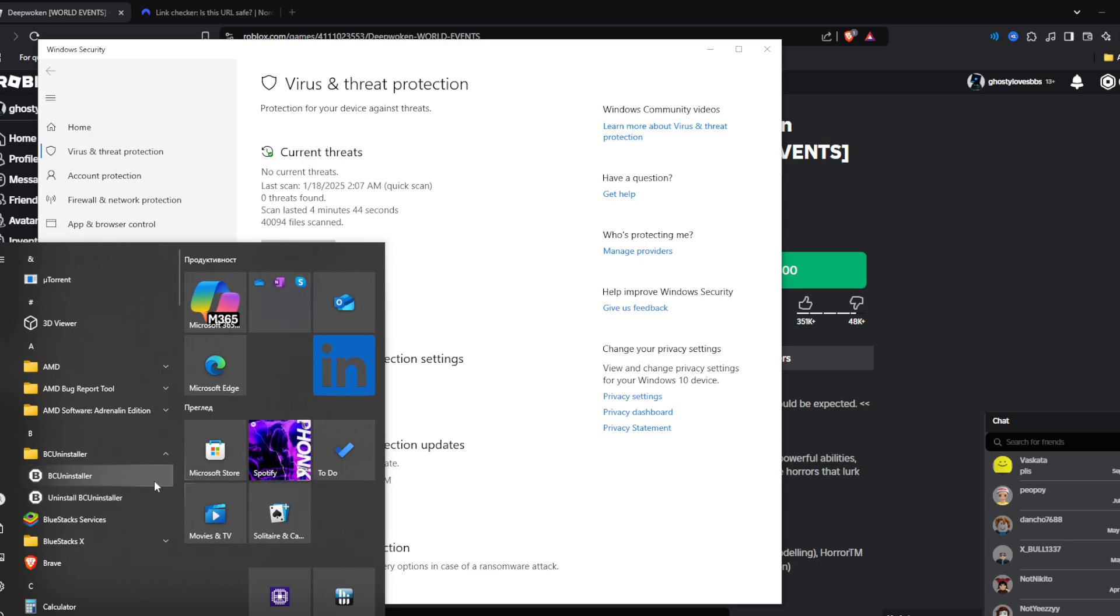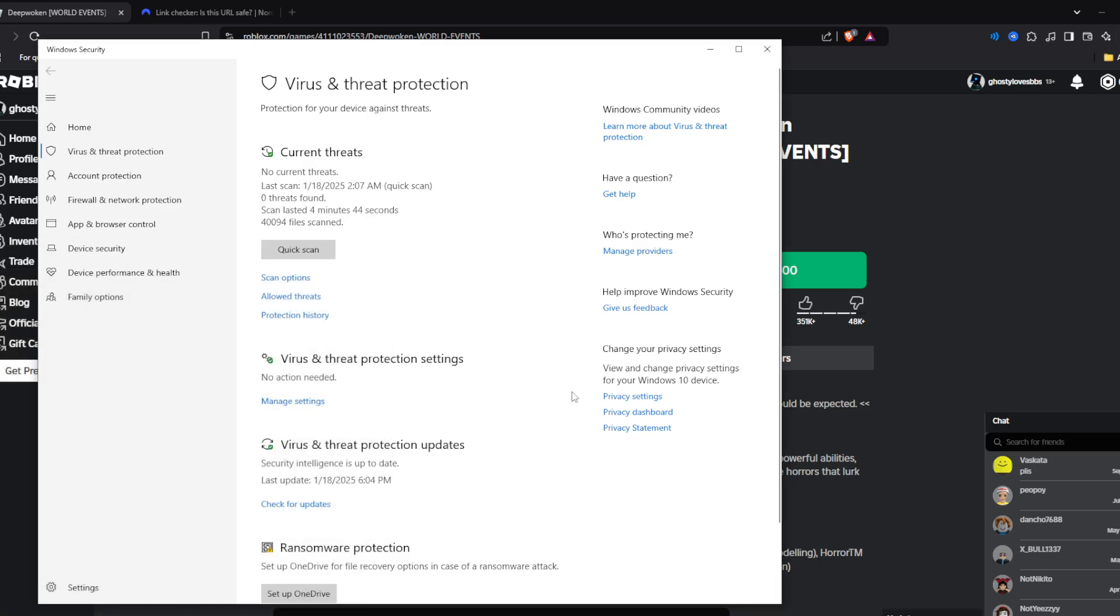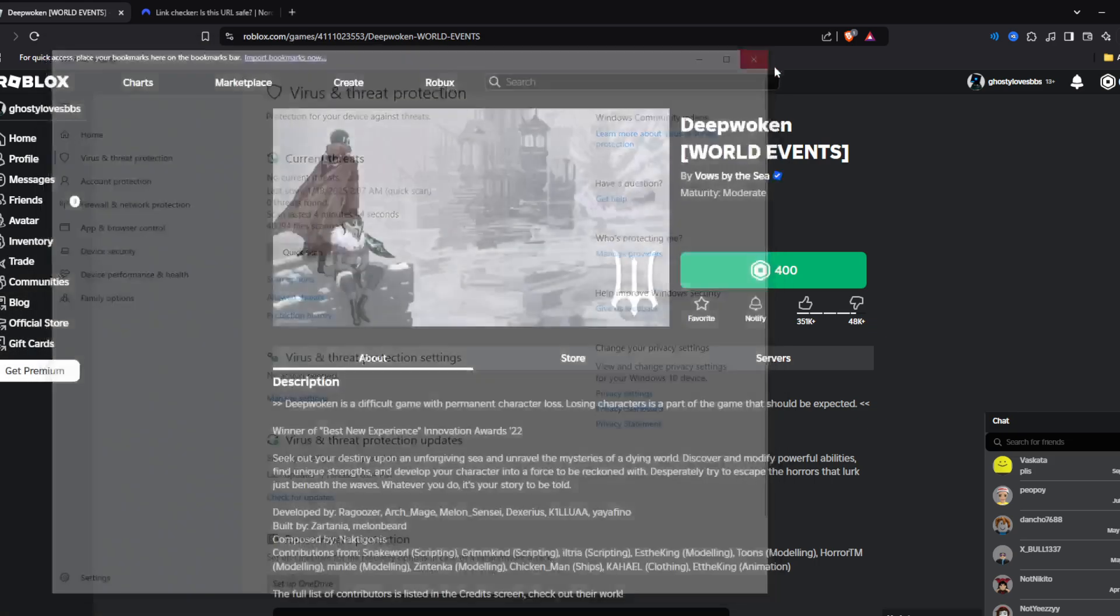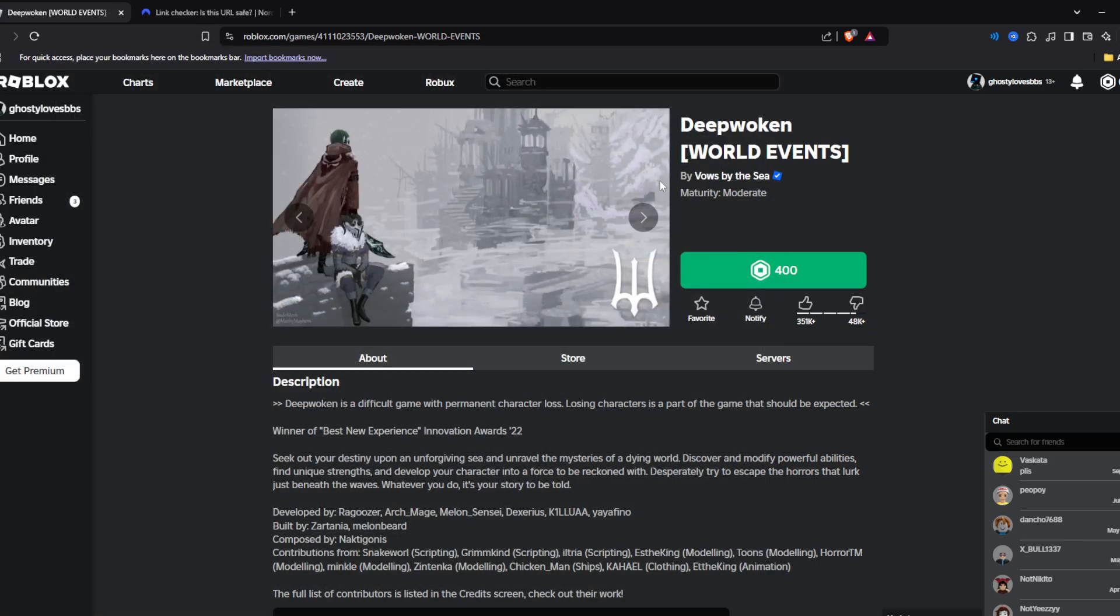BC Uninstaller is an application that you can download from the Microsoft Store. It is absolutely free and it is going to help you uninstall everything on your PC. After you reinstall your PC, you need to download Roblox again and everything should be all right.